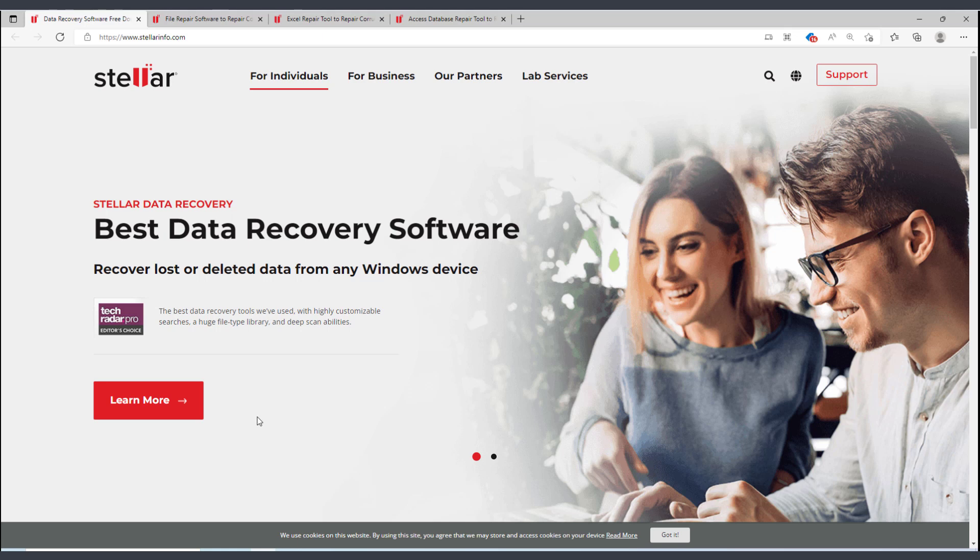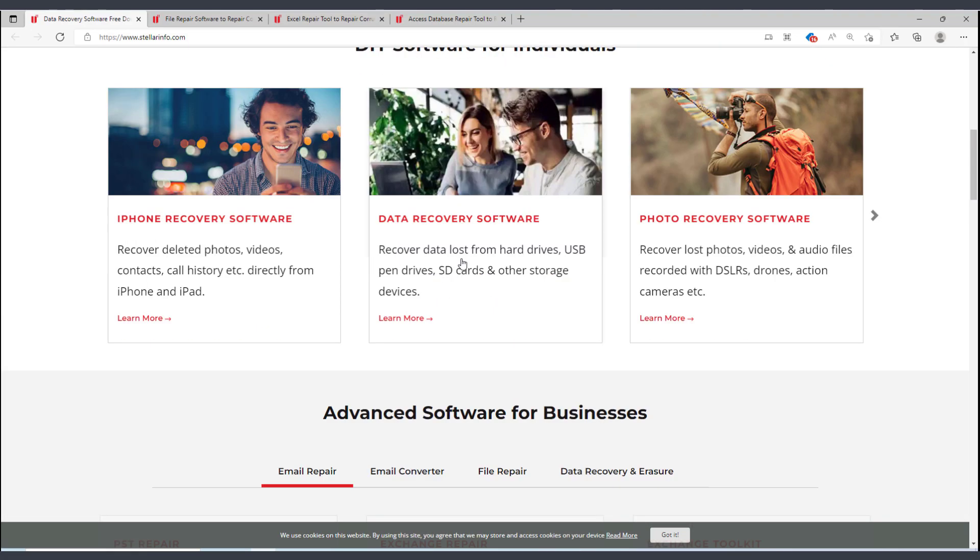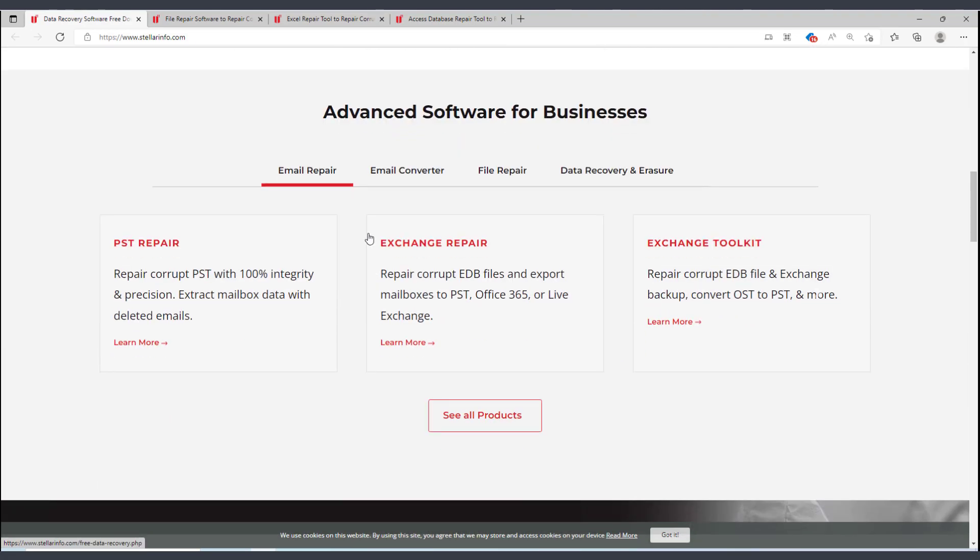Now Stellar has a whole bunch of other recovery tools for lost data, for example from Windows or mobile devices, SD cards, and so on. But then further down here, there is also this option for file repair: Stellar Repair for Excel.